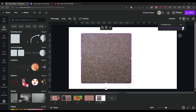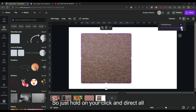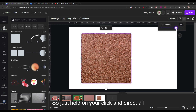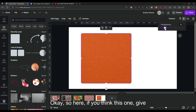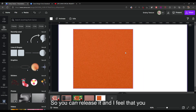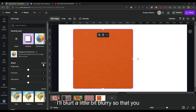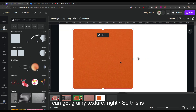To get that grainy texture, all you're going to do is adjust the transparency. Hold your click and drag it all the way back until you reach the desired appearance. If you think it gives you the grainy texture you want, release it. Then you can also add a little bit of blur to enhance the grainy texture.